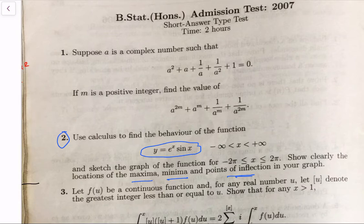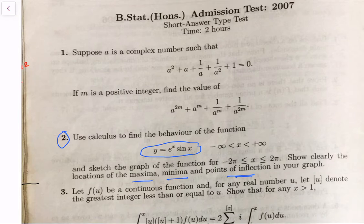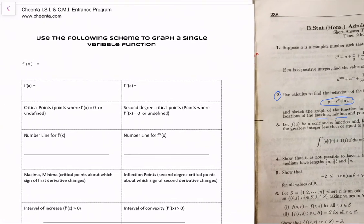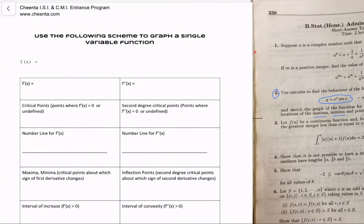We will work on this type of problem using a template. We have to systematically extract information using tools from calculus and then use that information to graph the function. I have created a template which you can download from the comment section of this video if you're watching on YouTube, or you may go to chinta.com, the course repository. You'll find it there as a PDF file.